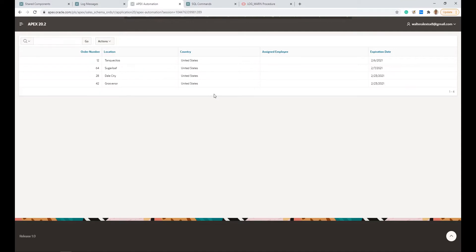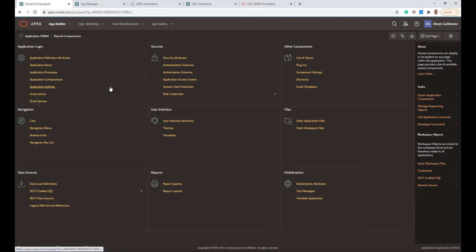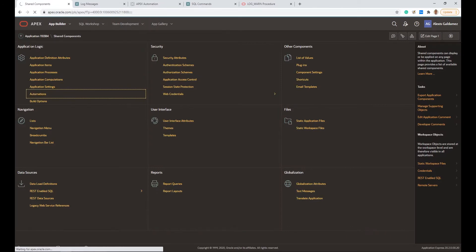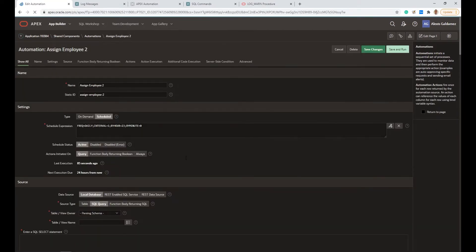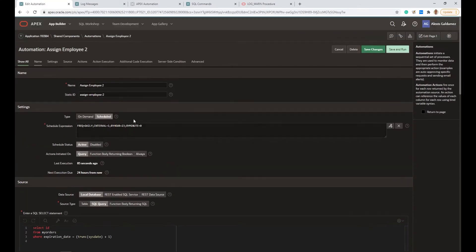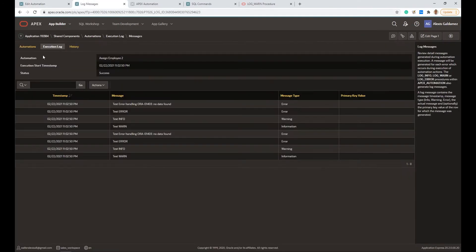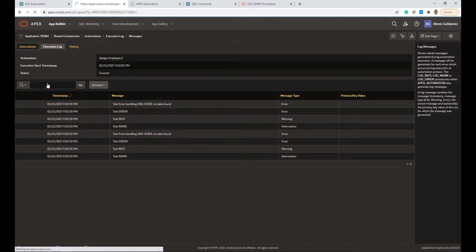The last time we created an automation, we looked at all the orders which are due to expire the next day and assigned an employee. We are going to work with that automation. We need to go to the Shared Components and go to Automation in Application Logic. This is our automation. The invert logging mechanism is under the automations — if we go to Execution, we were here.